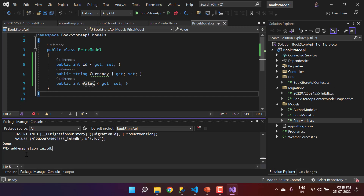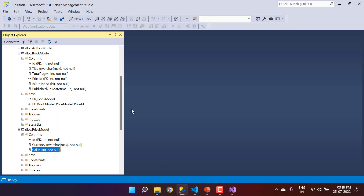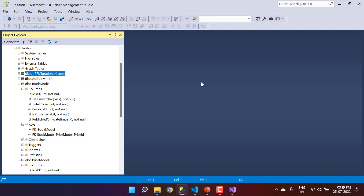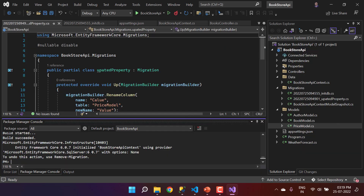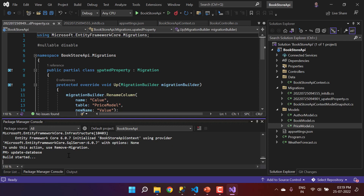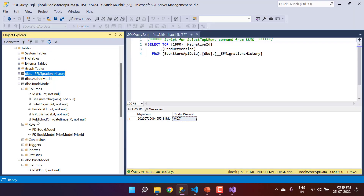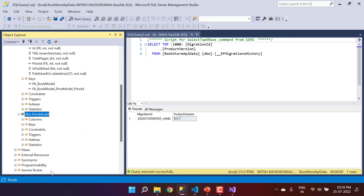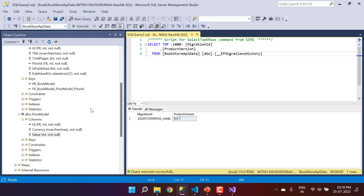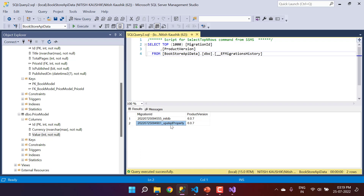Let's fix the misspelled property. Open the PriceModel class and correct the property name to 'Value'. Save the changes, then in the Package Manager Console run 'Add-Migration UpdatedProperty'. Check the migration history table — it currently has one row. Run 'Update-Database' again. Once done, refresh the database and verify that the PriceModel table now shows the correct 'Value' column. The migration history table will now show two entries.